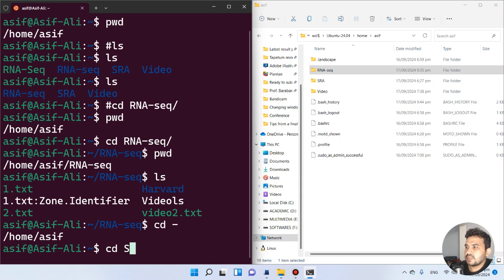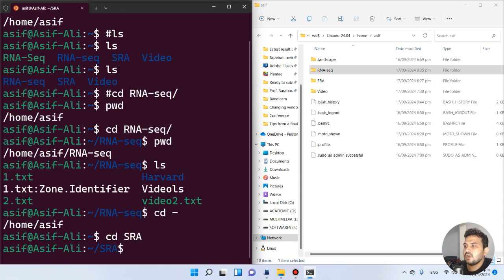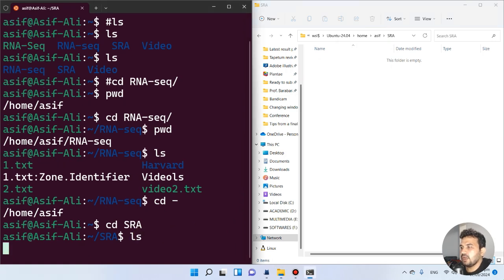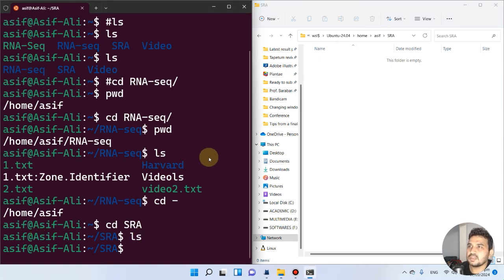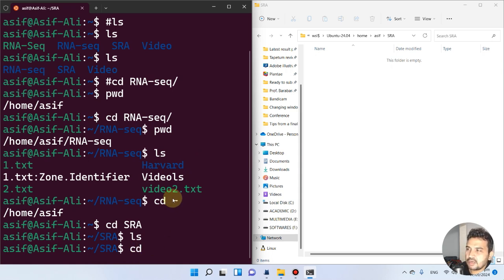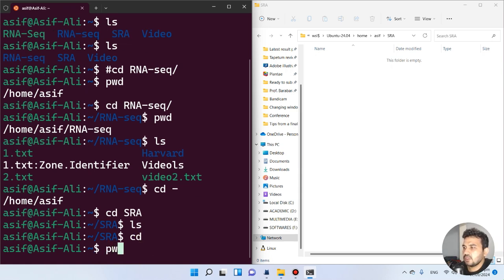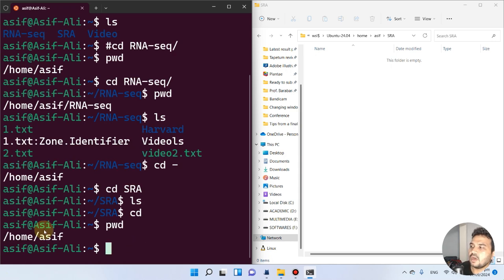Now we are in the sra folder. Running LS shows nothing — there is nothing in sra. Using 'cd -' takes one step back, but if you just type 'cd' with no arguments, it takes you directly to the home directory. Running PWD confirms we are back at home.